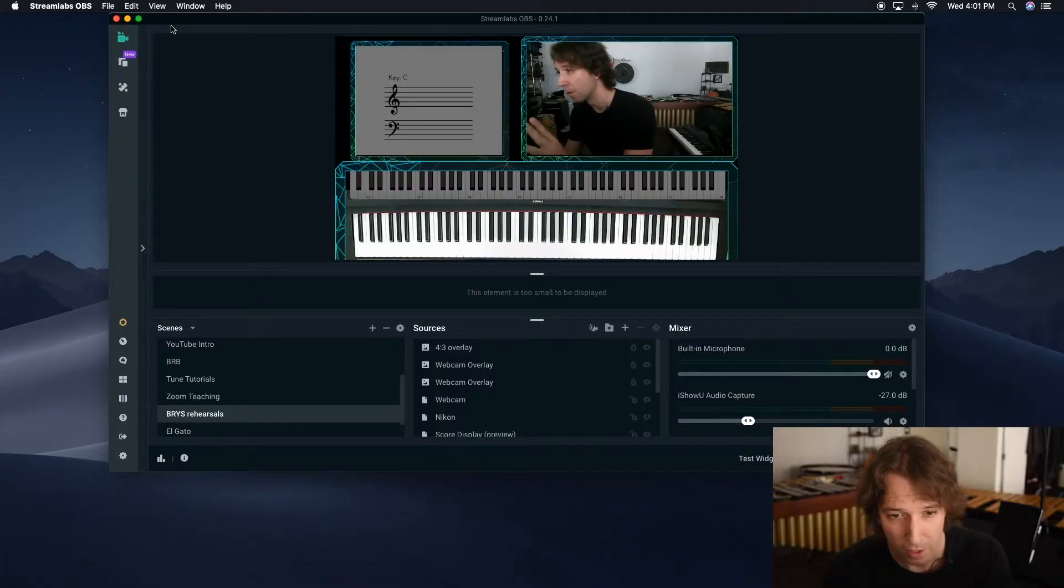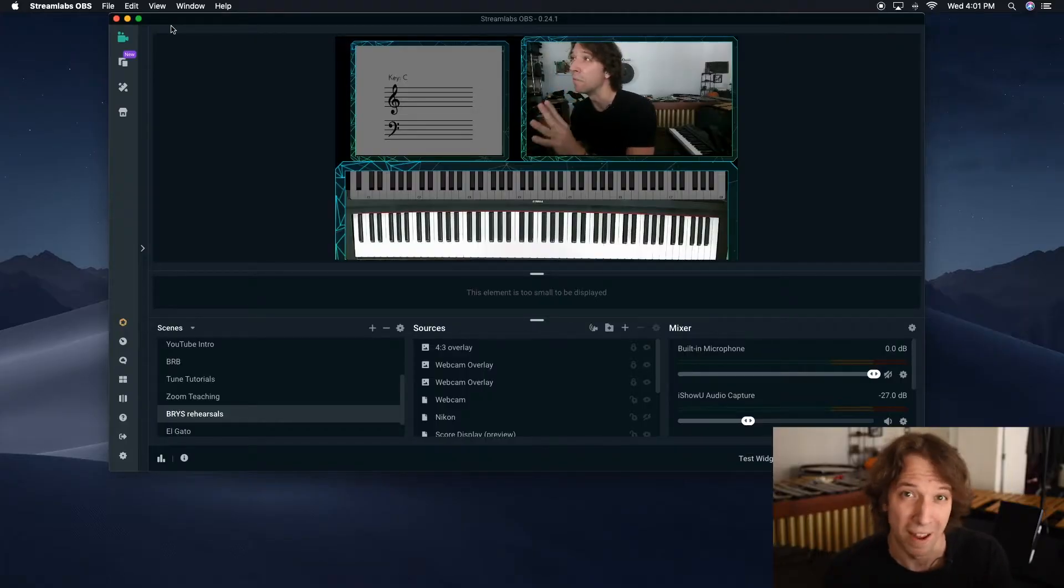Today I'm doing the full setup for teaching music online through Streamlabs OBS. I'm going to get you set up to make everything look like what you see here, except even better.